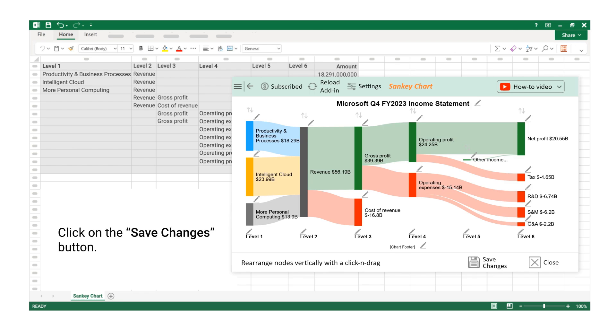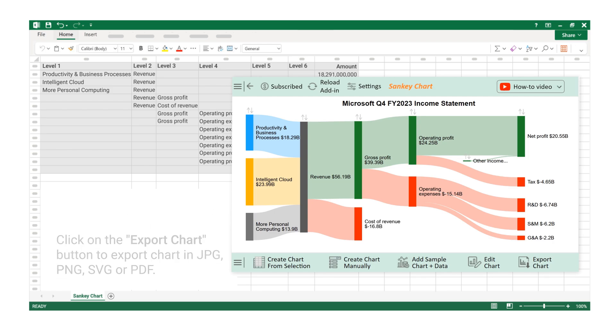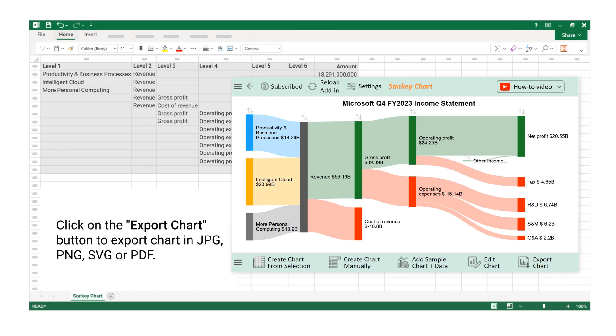Click on the Save Changes button. Click on the Export Chart button to export chart in JPG, PNG, SVG, or PDF.